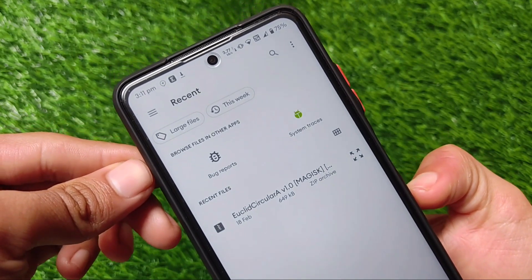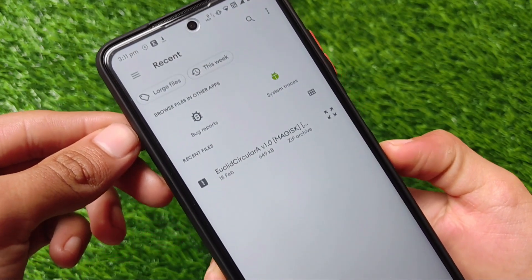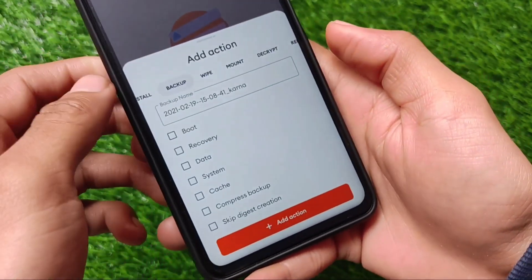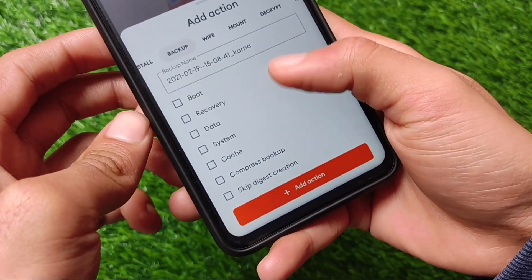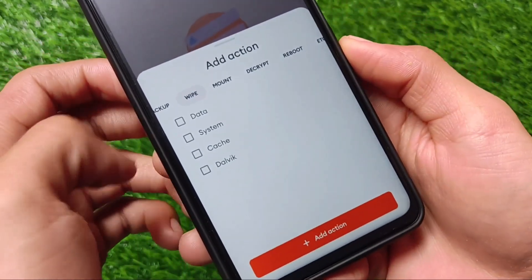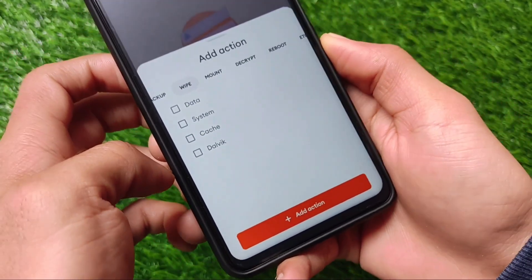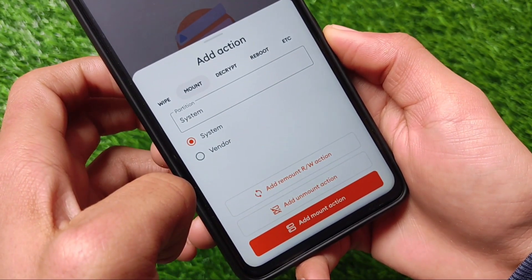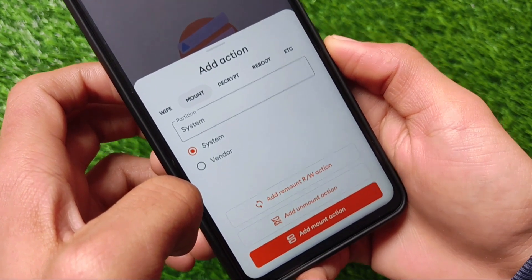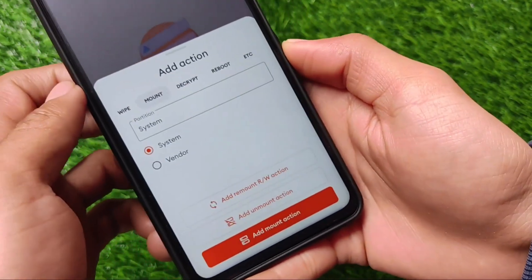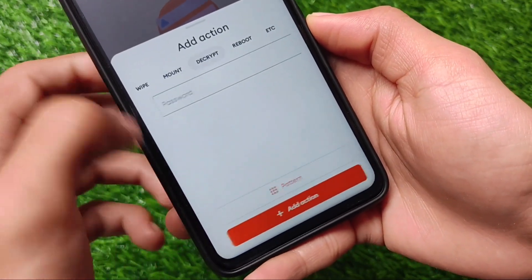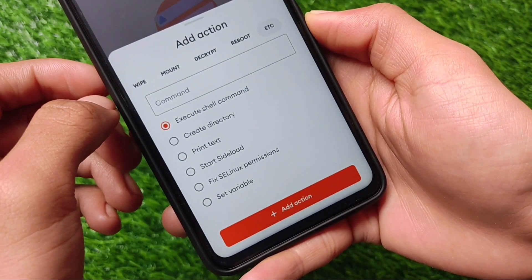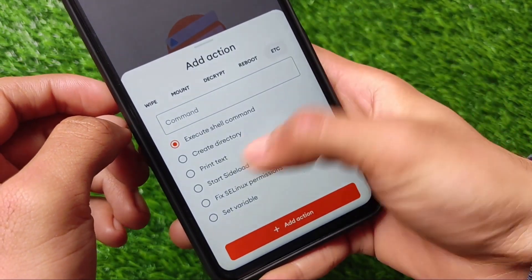We have actions options available where you can install any kind of zip file from custom recovery. It will be easier for you to download and install things with this app. This is a very useful app for some users — the link for the APK file is in the description. We also have wipe and mount, basically all those recovery features on your system, so it's easier to check out what things you get in that custom recovery and do it right from here.